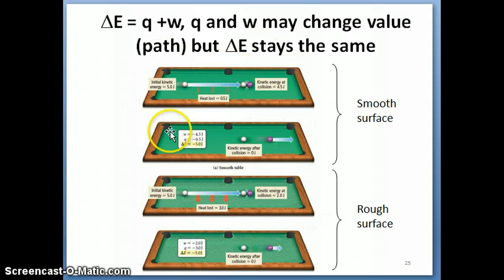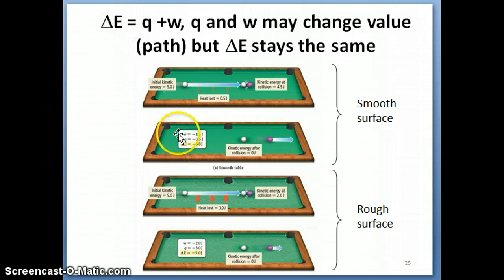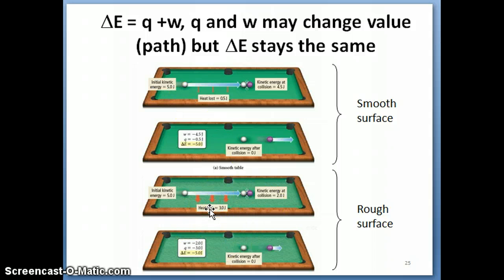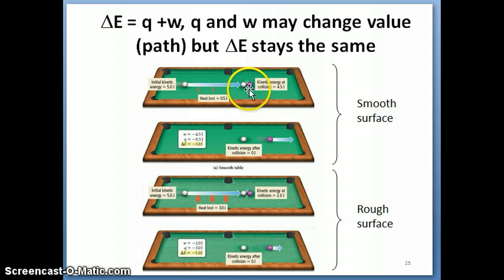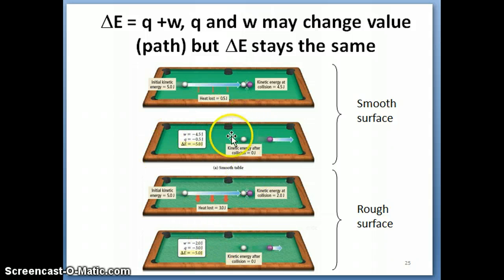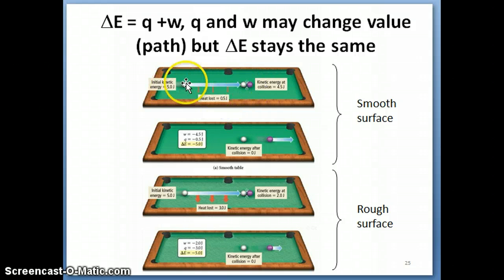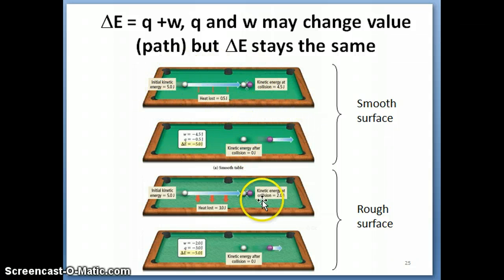So hopefully this example clarifies that delta E is a state function. The value of delta E in both the top and bottom examples is negative five joules. However, the values of Q and W change depending on which table you're using — and that table represents the path the ball travels from beginning to end. The path affects the value of Q and W, but it doesn't affect the value of delta E.